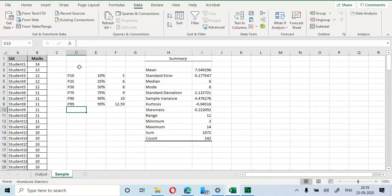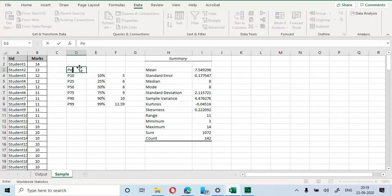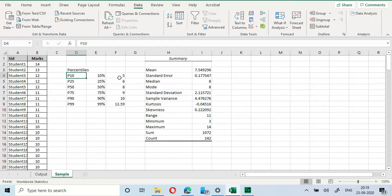We have now accomplished two tasks: generating the summary statistics and generating the percentiles table. Now we will go on to compute our frequency table in the next exercise.